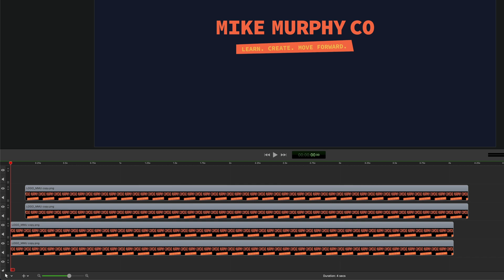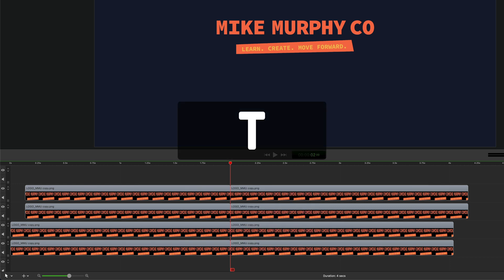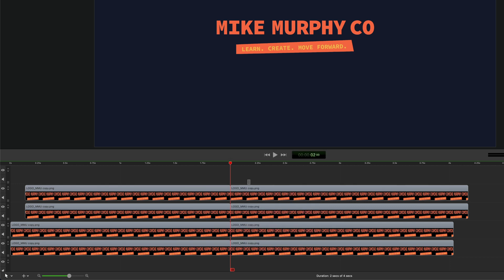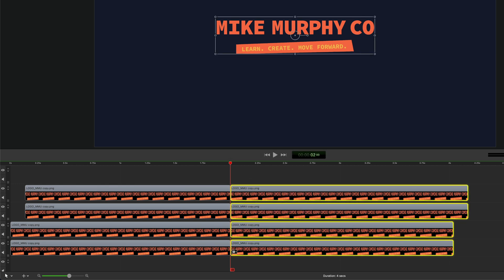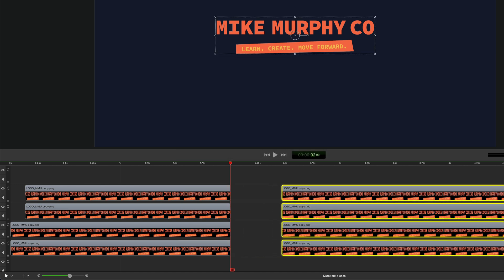And if you want to split multiple clips stacked on top of each other, you do not need to select all the clips. Just tap on T and that will split all of the clips under the playhead.